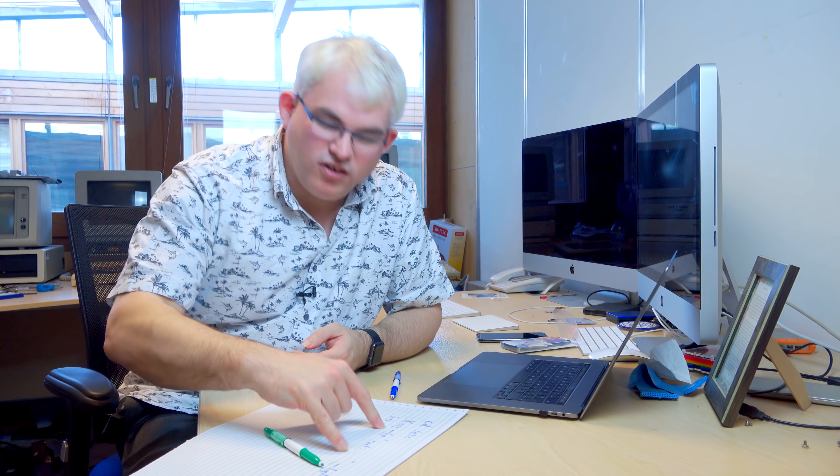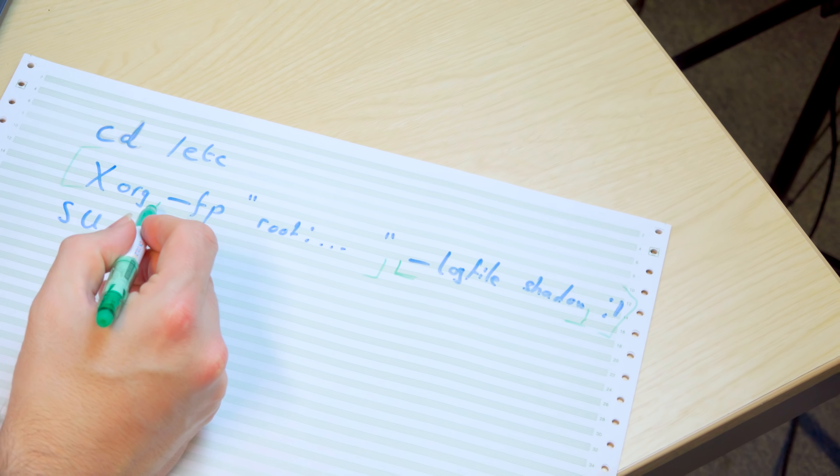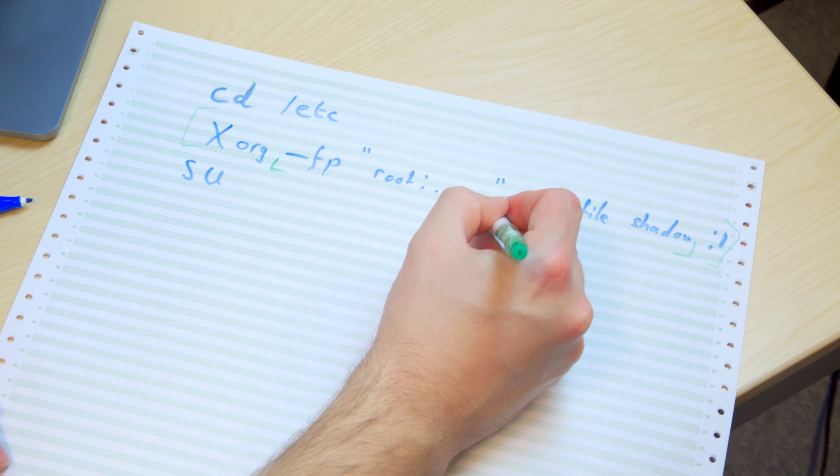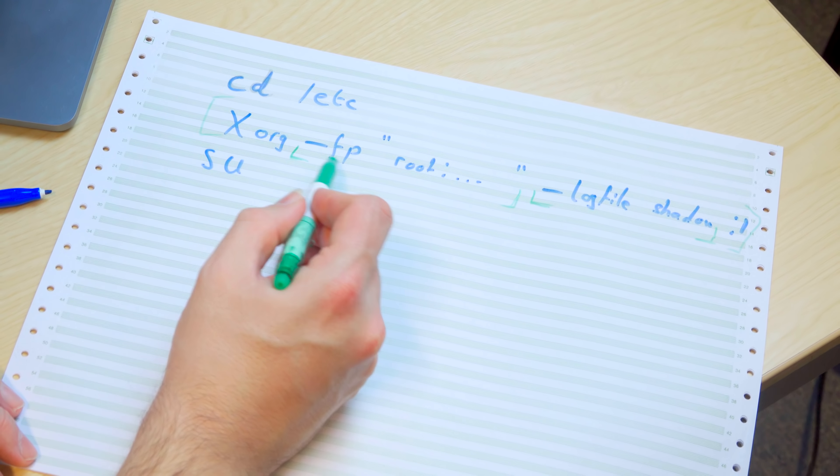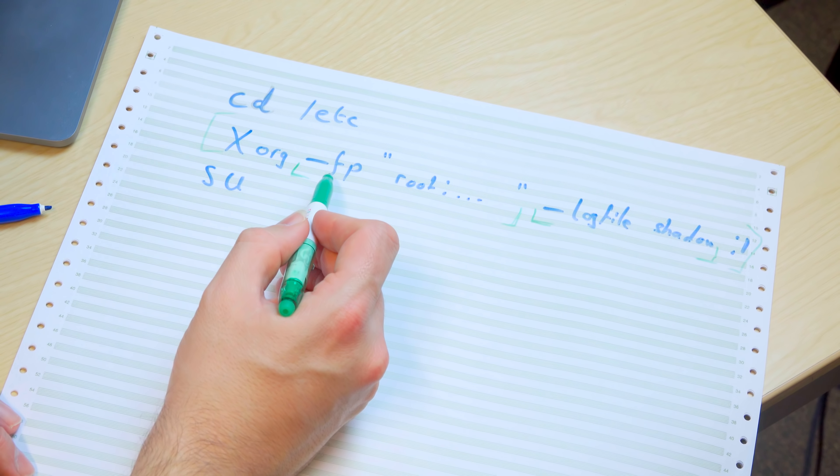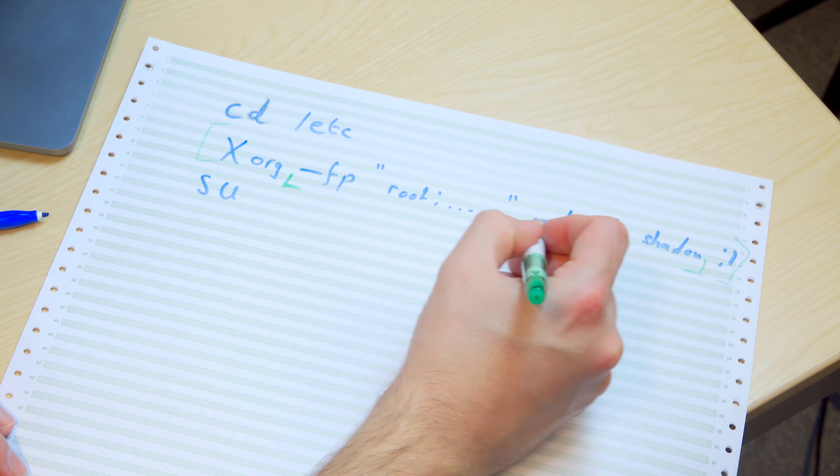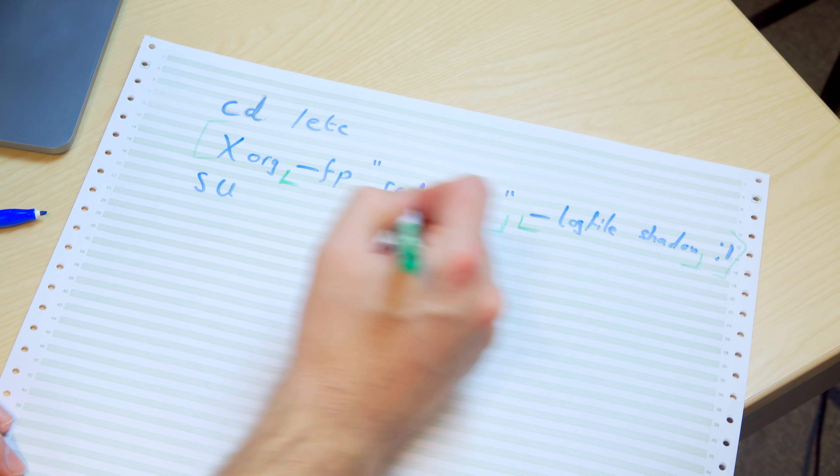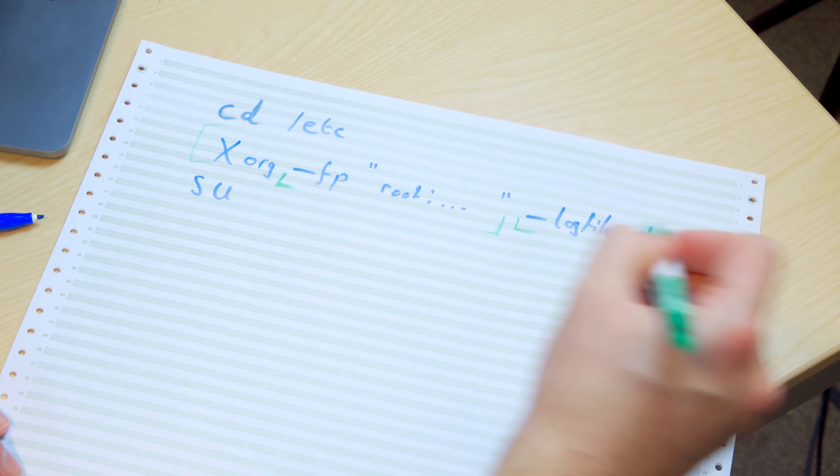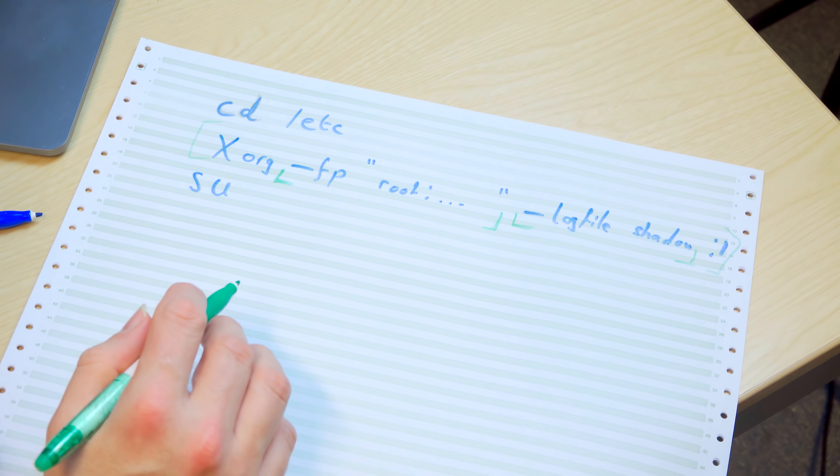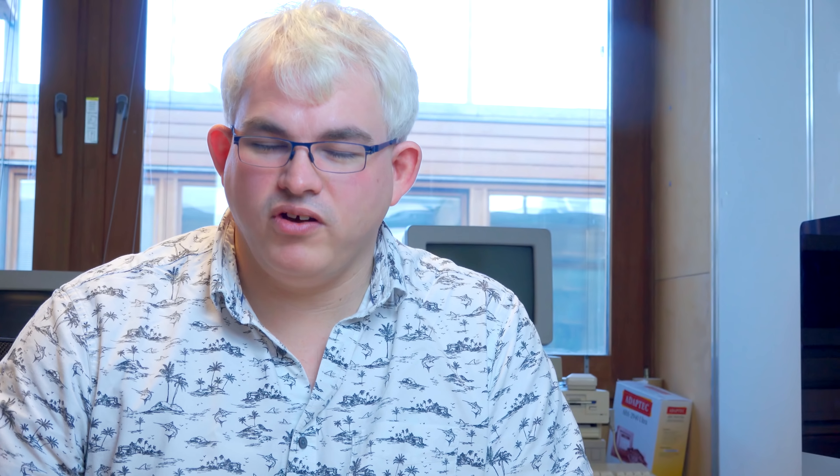So okay, well why does that help us? Well, we get to the first part of the command, which is this one here, which is setting the font path. So we're setting the font path, which is what the -fp flag does, to have this string root: blah blah blah blah blah blah blah. So why does setting the font path coupled with setting logging into the shadow file enable us to grab root access?